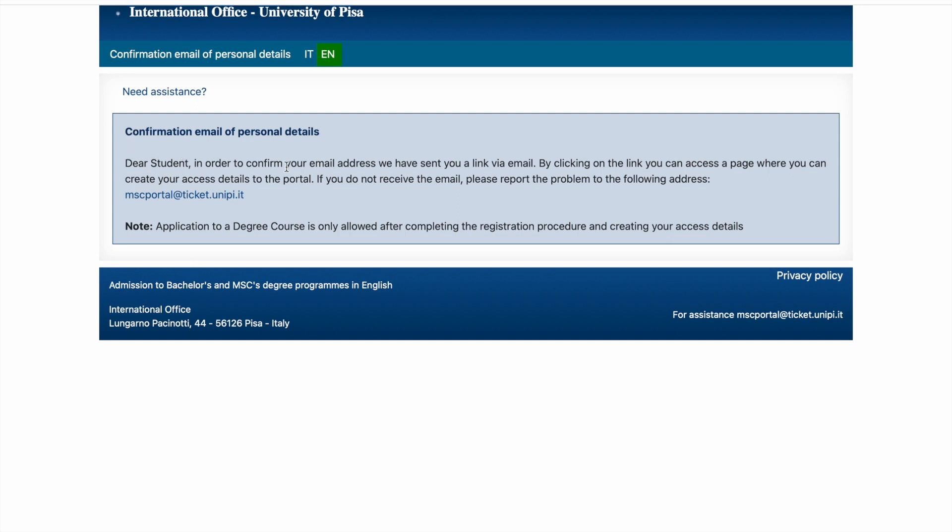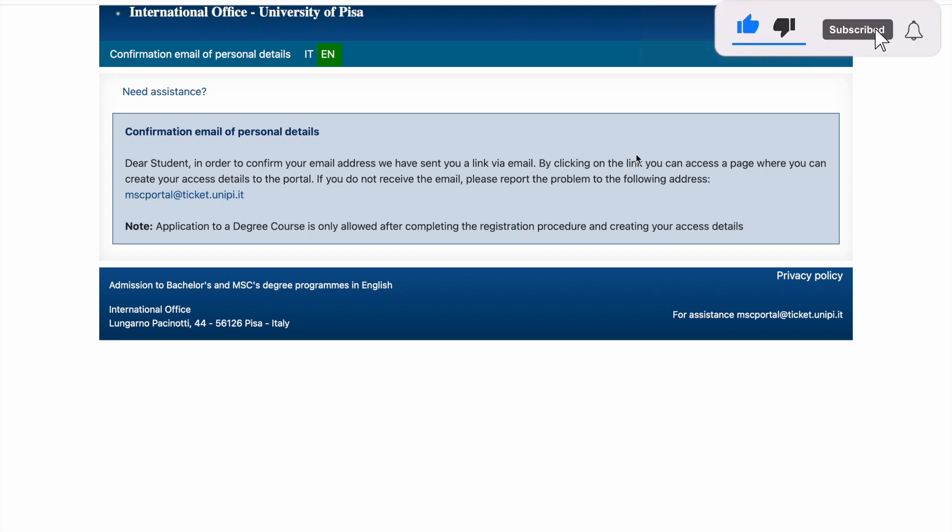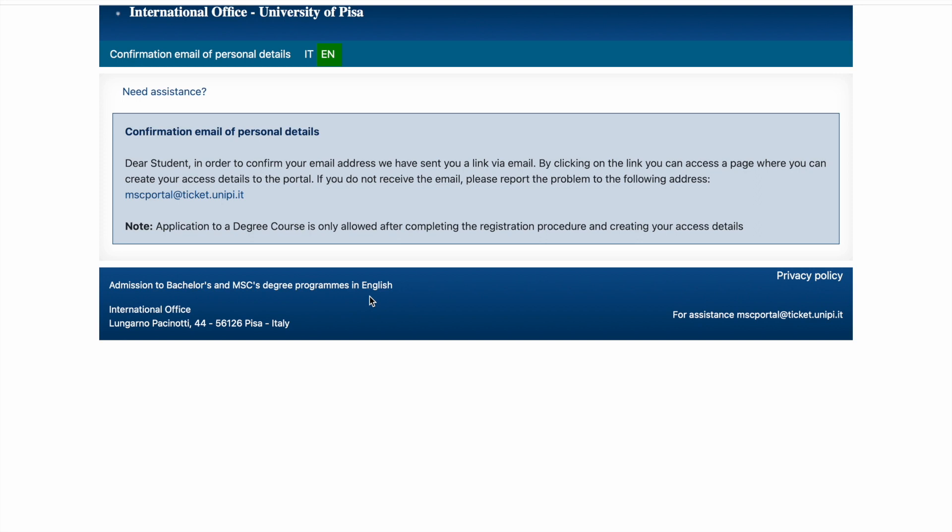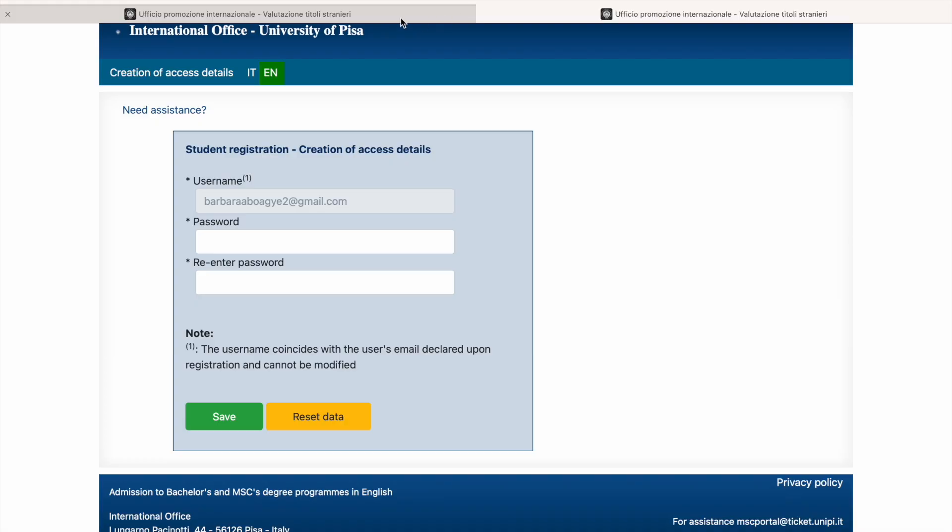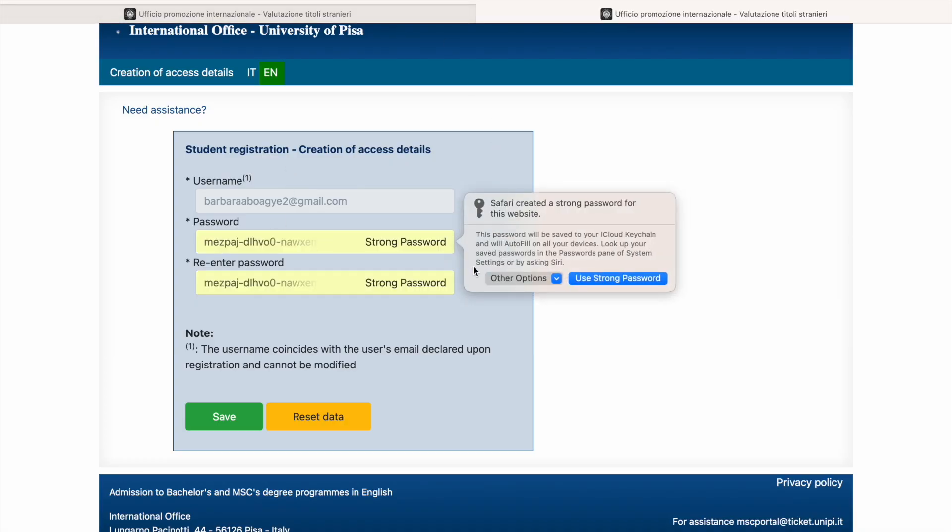So in order to confirm your email address, we have sent you a link via email. So they'll send you a link to verify. This portal is the same if you're applying for a bachelor's program. So if you're interested in their bachelor's program, it's going to be the same procedure. You just have to follow me. What will be different will be the documents, but I will mention it when there is a bachelor's requirement. So they'll send you an email and they request you to verify the email. So I'm gonna put in the link. The username is your email.